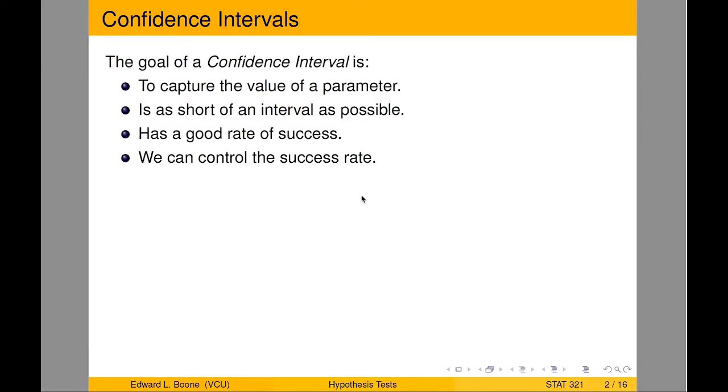Welcome to the R video tutorial on confidence intervals on the mean. This is for statistics 321 at Virginia Commonwealth University, but anybody's free to use it.